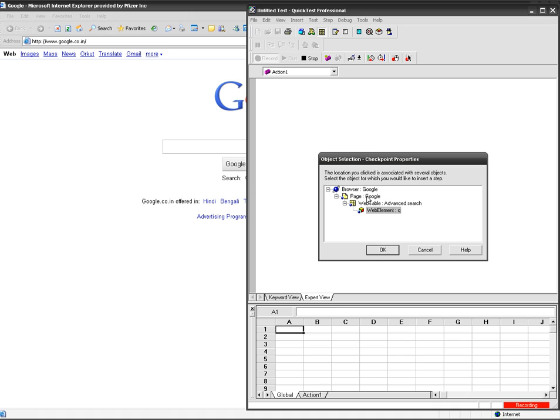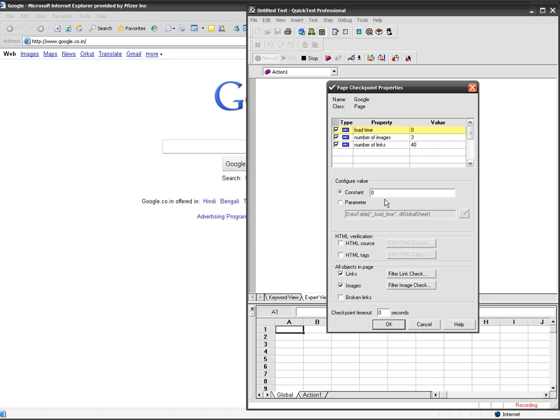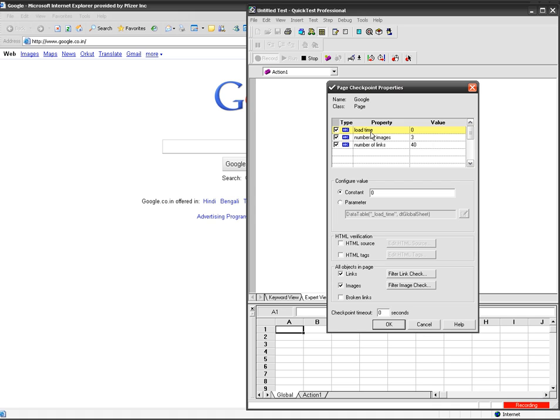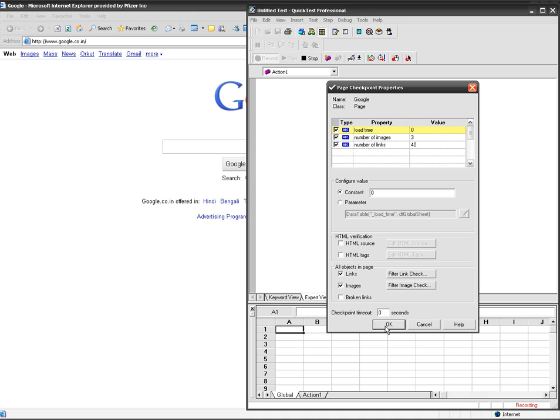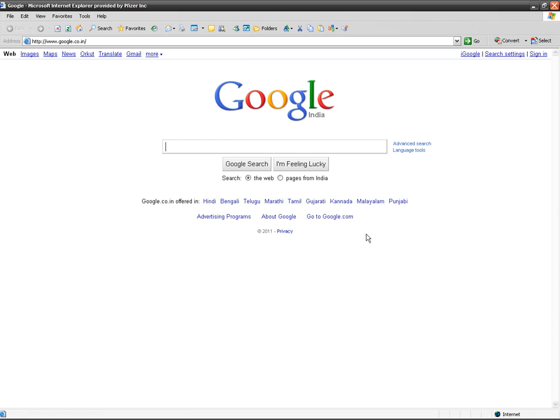Now I'm going to insert the page checkpoint, so select the page and click on OK. The page checkpoint properties dialog box got opened. It's showing the properties as load image, load time, number of images, and number of links. I'm going to keep the default one and click on OK.